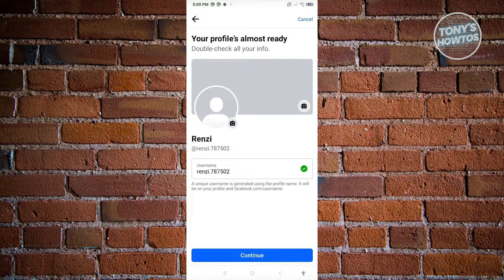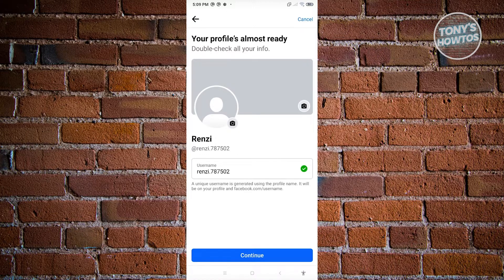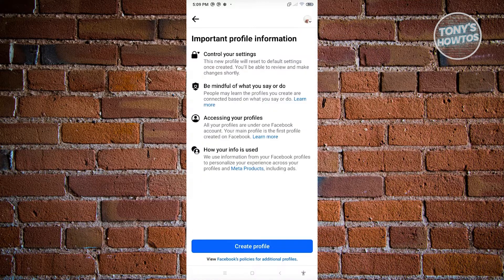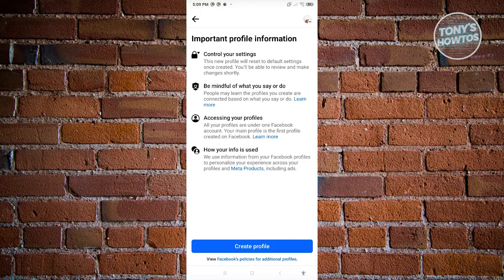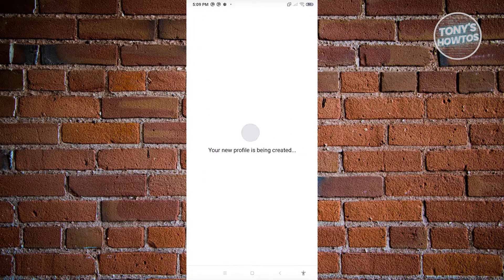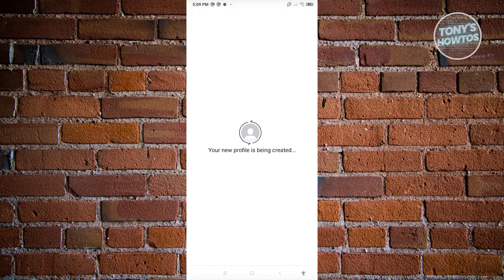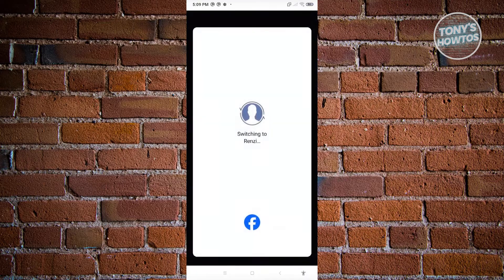And this is going to be my username. Just hit Continue again. From here, it is important profile information. So for now, let's just click on Create Profile and our profile is now being created.